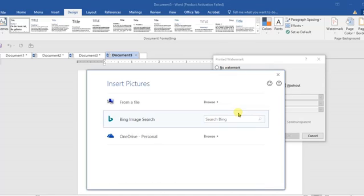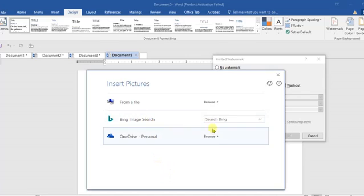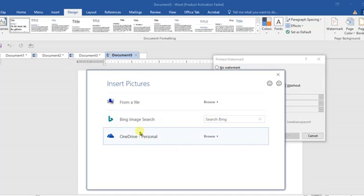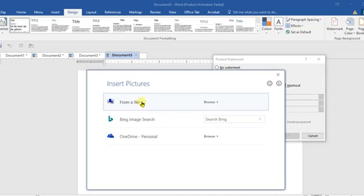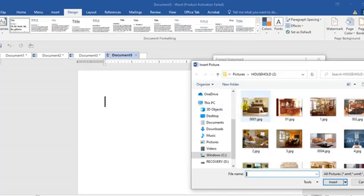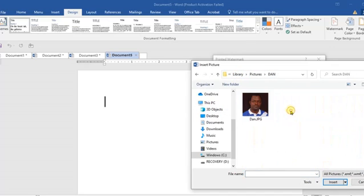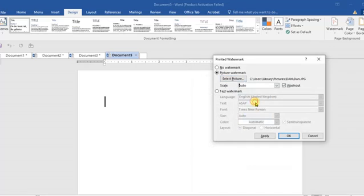When you come to Picture Watermark, come in here under Select Picture. When you click, now you have right to choose either to search it online. This last can allow you search online. But this one can allow you browse through and get it through your system. I have some pictures here which we can use. I found out this young man, so let me use him as my background.